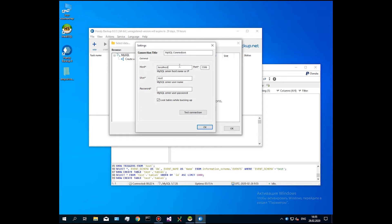In addition, you can suspend all actions over tables for backup time by marking the appropriate option or make hot backup, avoiding any table disconnection.